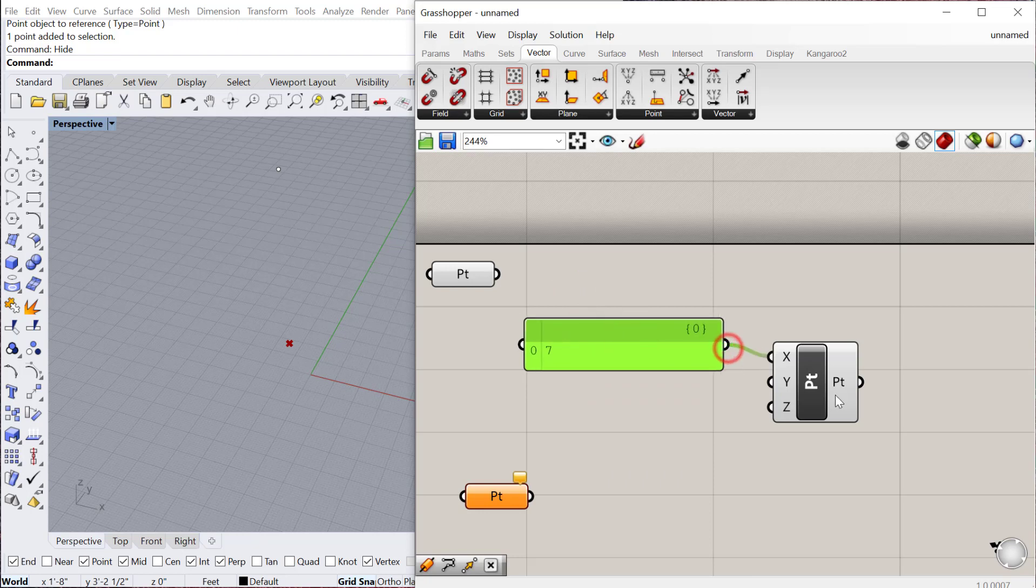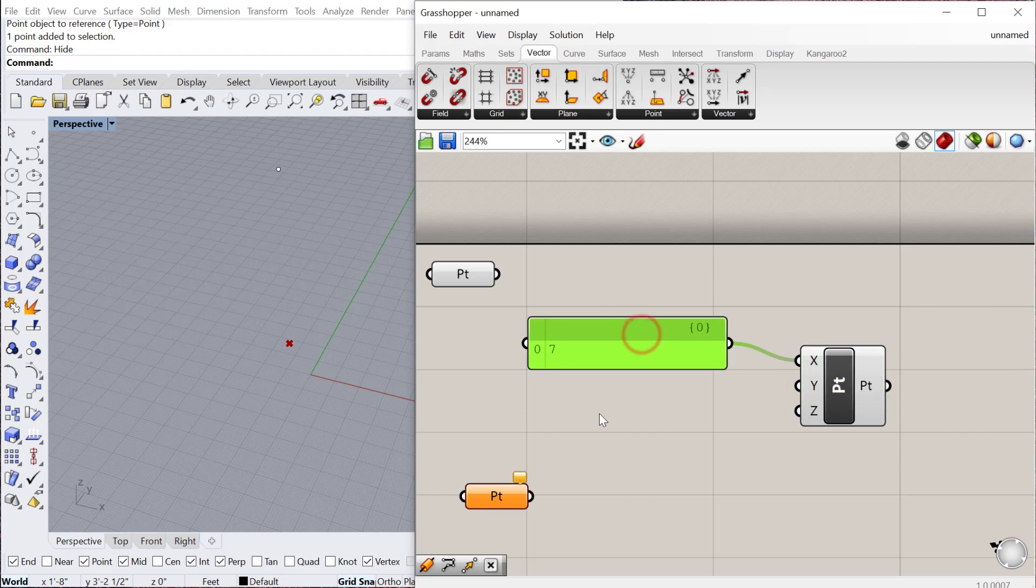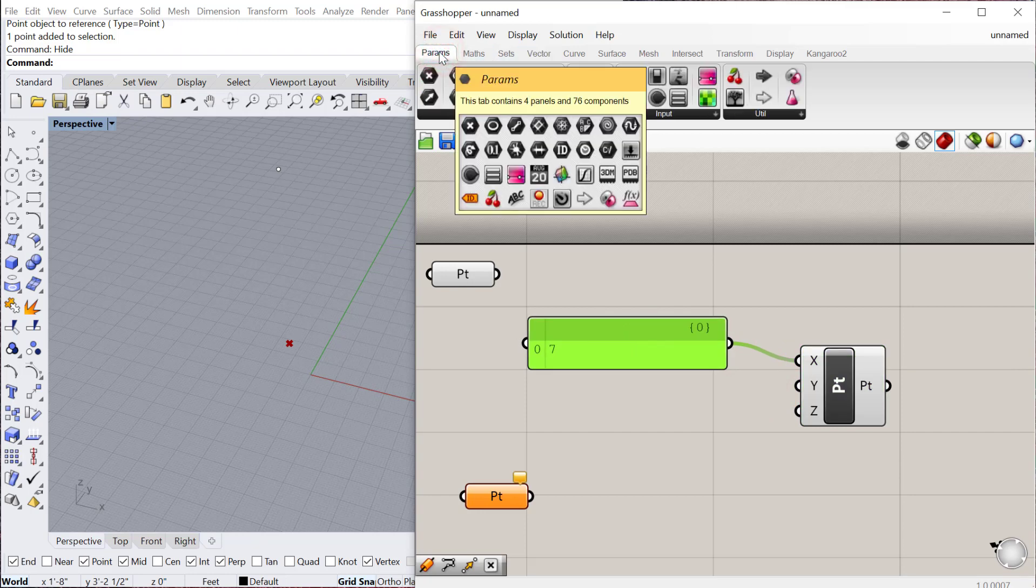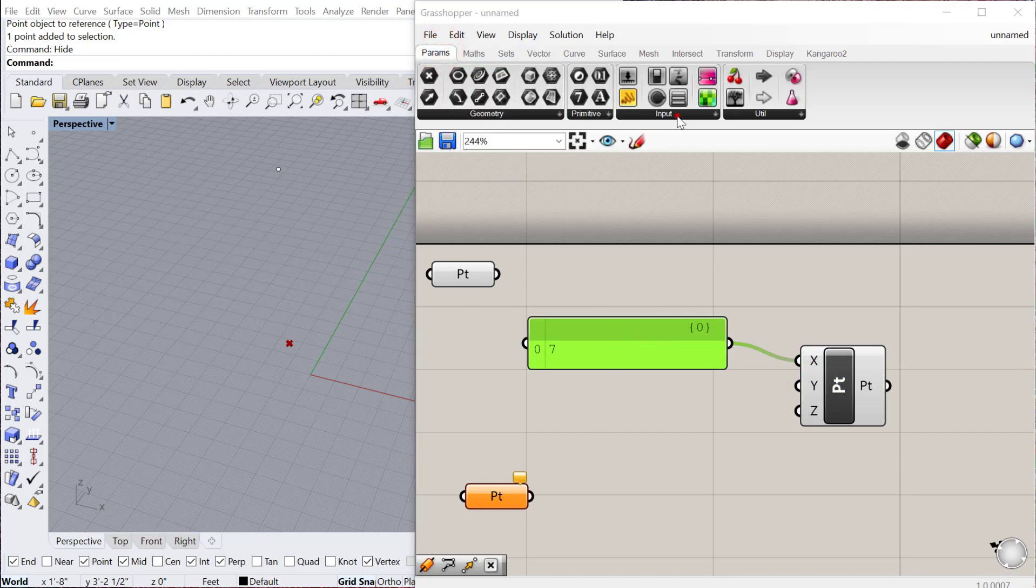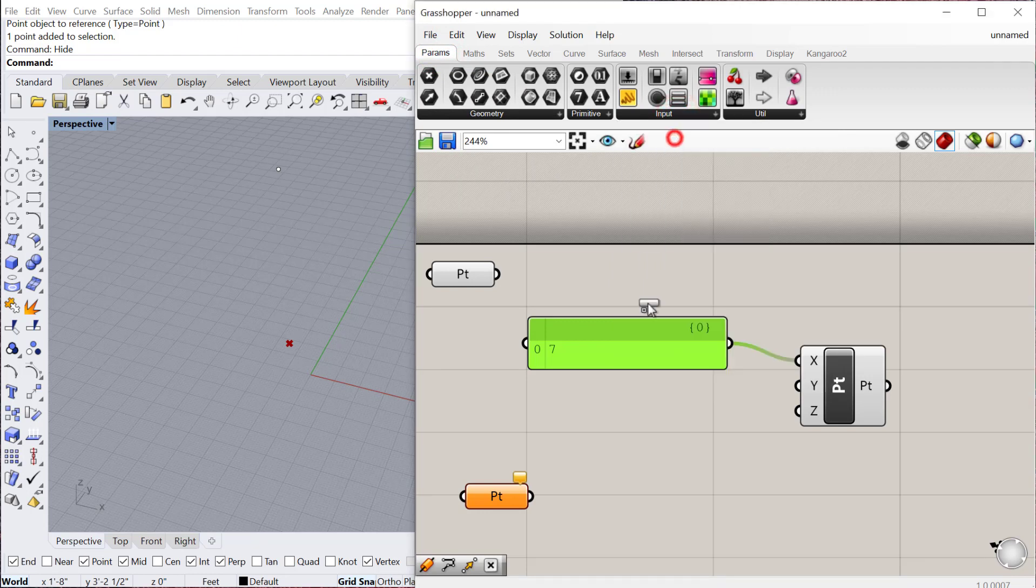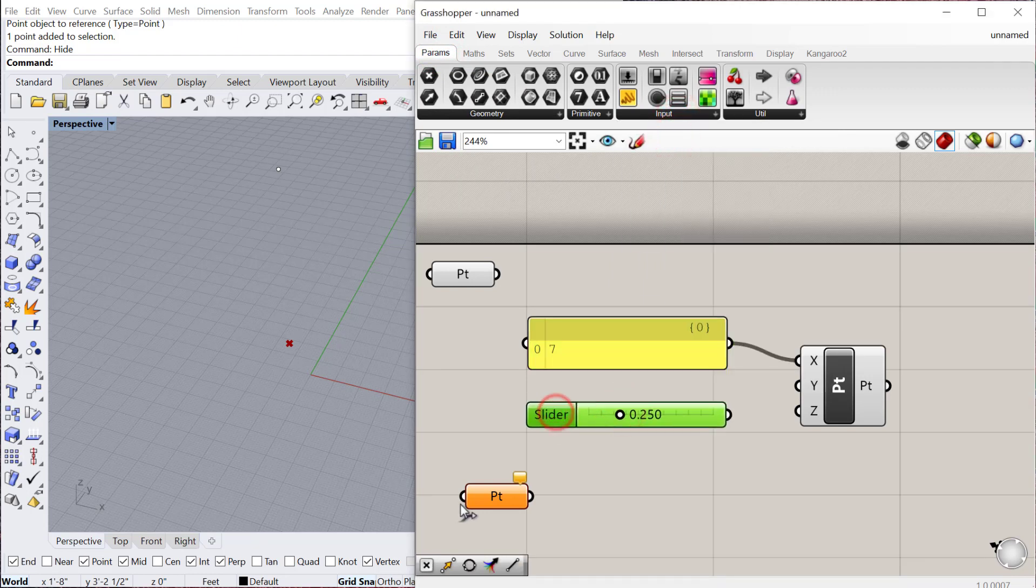I can also use what's called a number slider. If I go back to params and go to my input, there's an option for a number slider here. If I drop that down, the default number slider looks like this. If I want to change the values, you can see now it goes from 0 to 1.